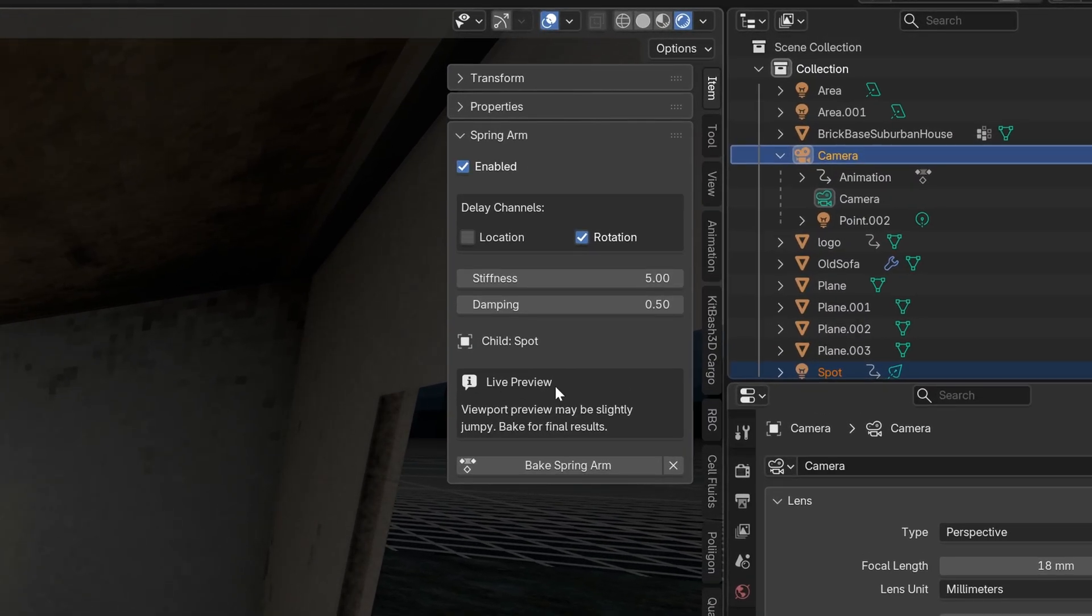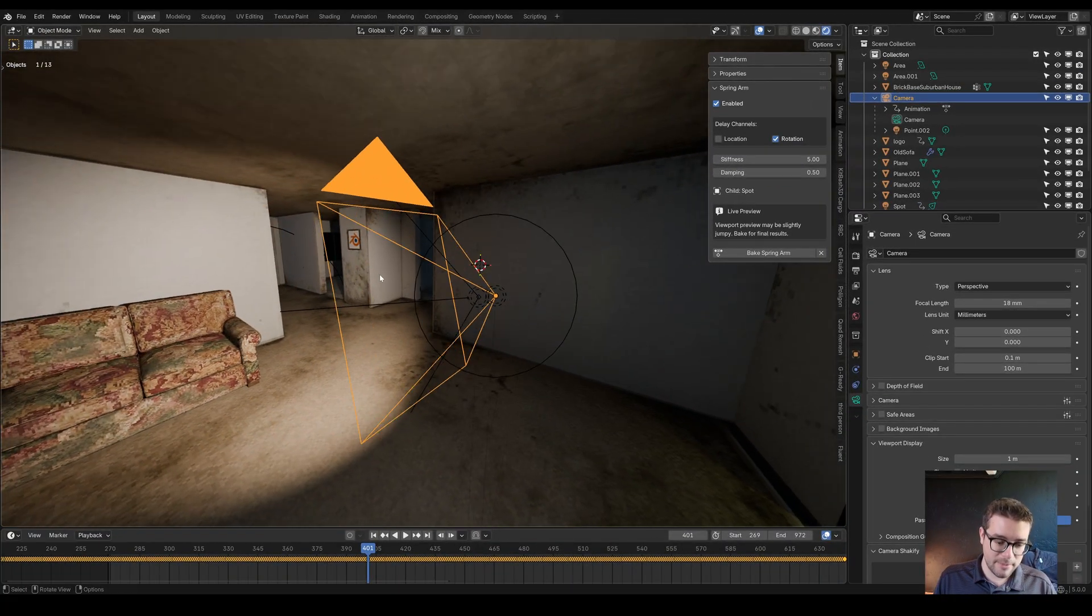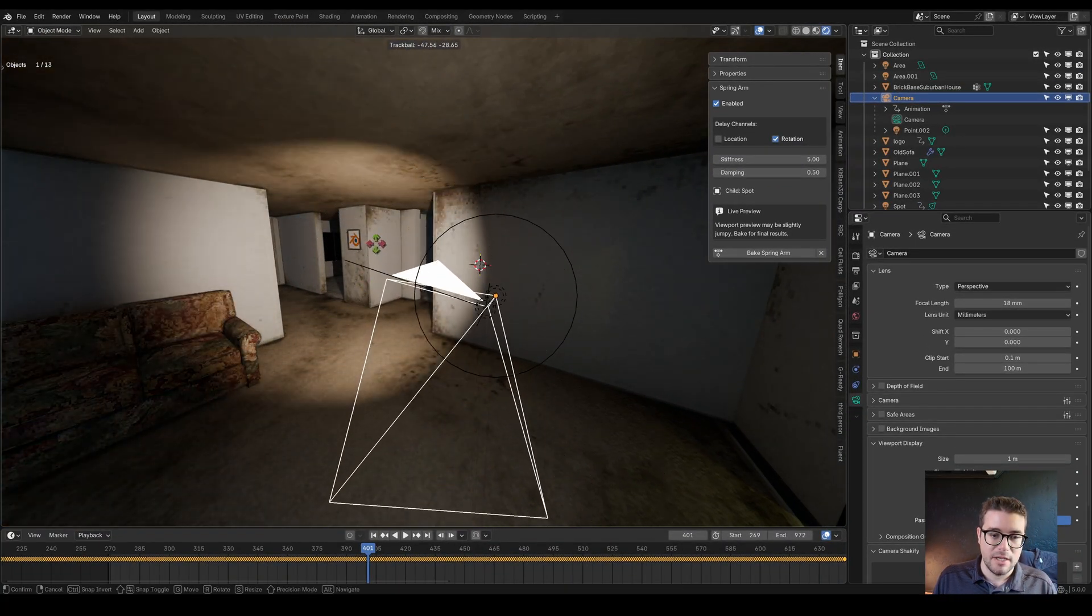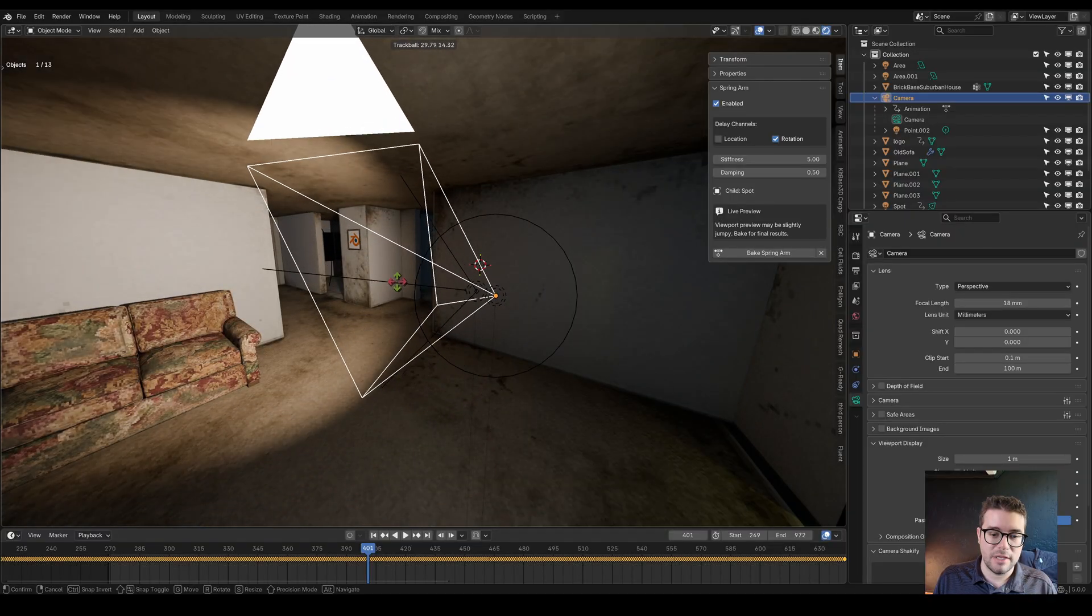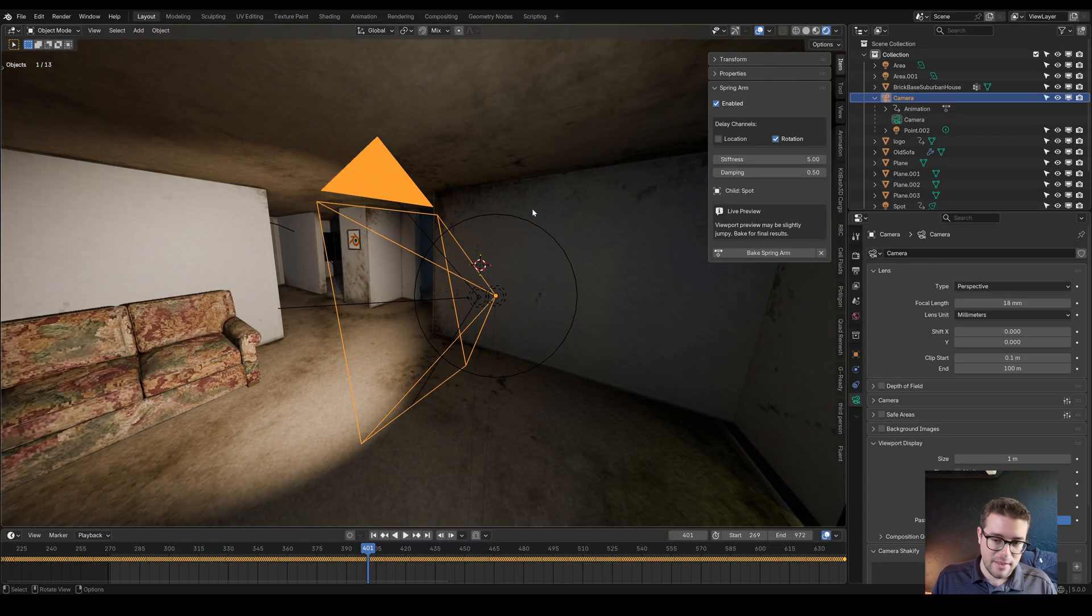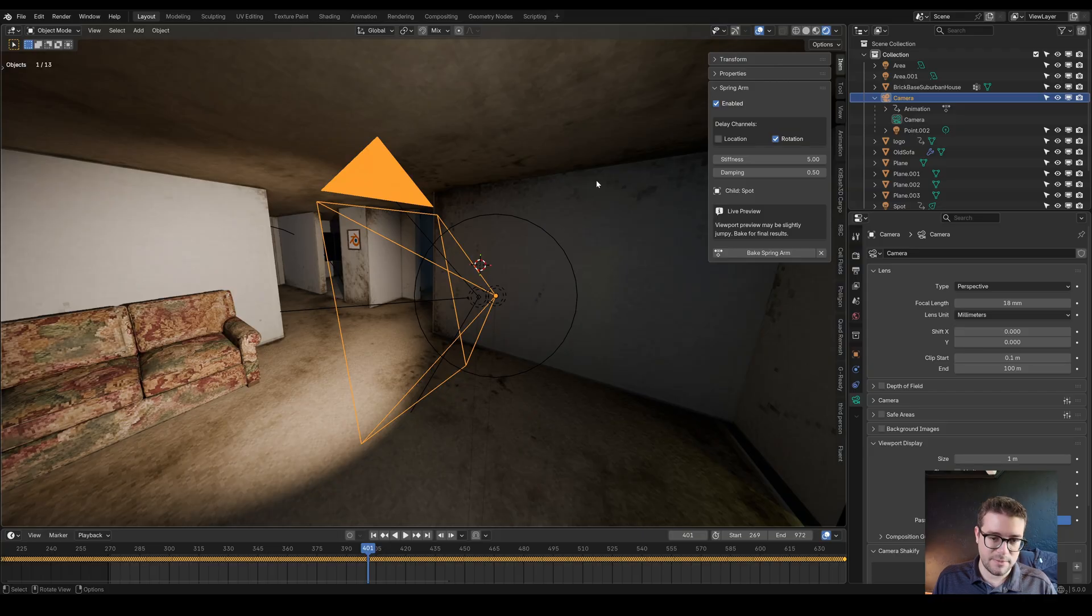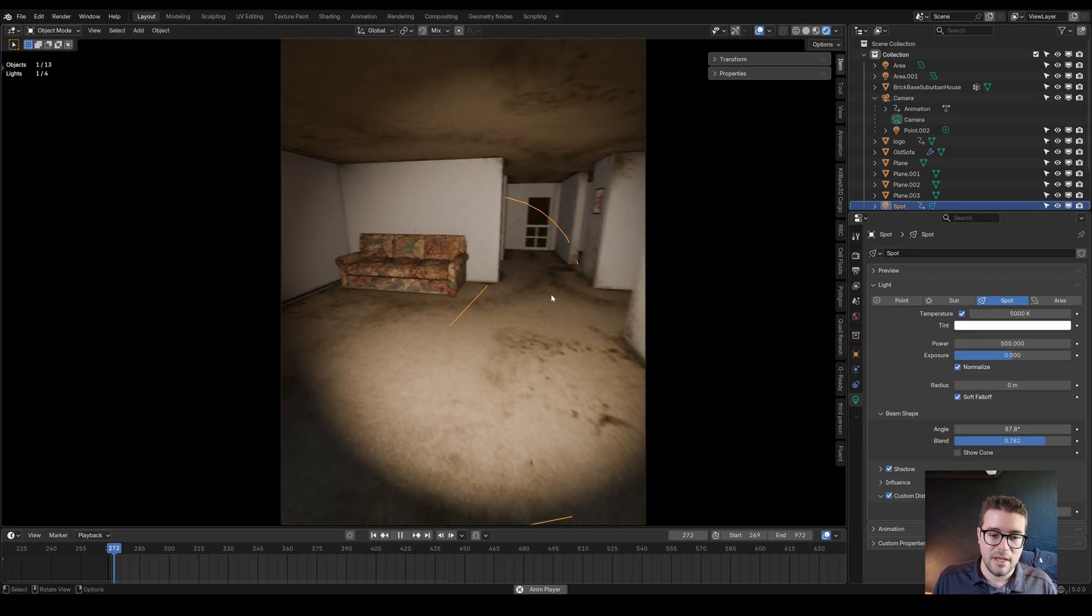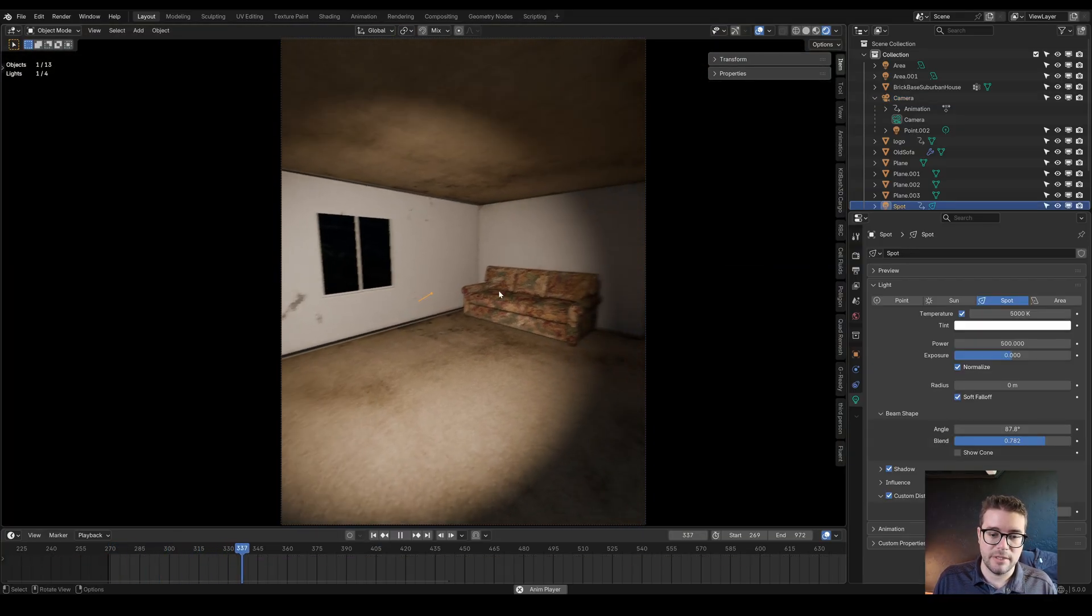As you can see here, this is a live preview. This works even if your timeline is not playing. If I rotate my camera, you could see the spotlight slowly catches up. However, this can be a little bit jumpy sometimes, especially if we're in the first person view, as you can see here, things are a little bit jumpy.